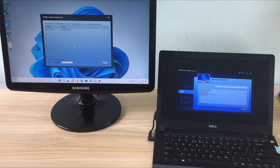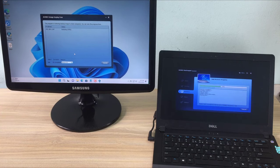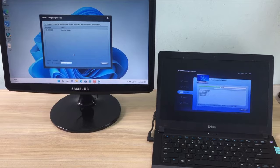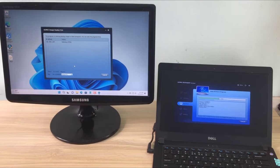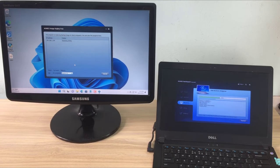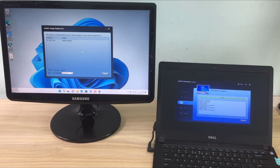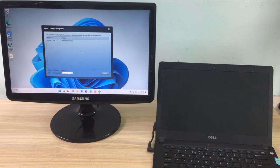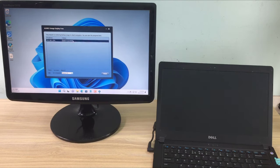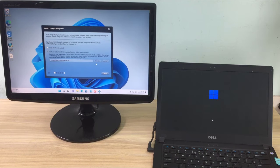So when the client computer has successfully connected to the server, it will automatically install the Windows operating system. You can shut down or restart the client computer remotely after cloning if you want. Here I will restart the client computer after it is done to see if it runs Windows 11 operating system successfully.